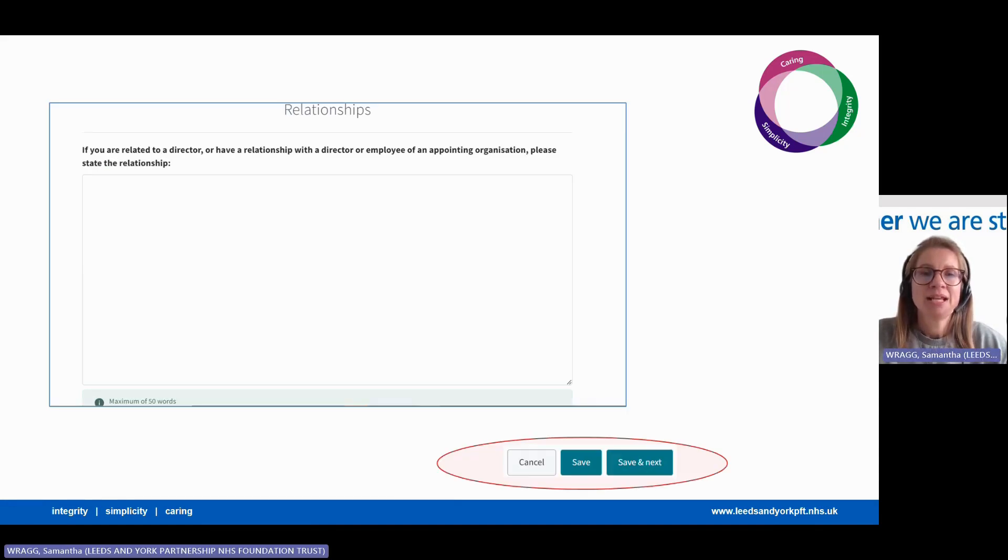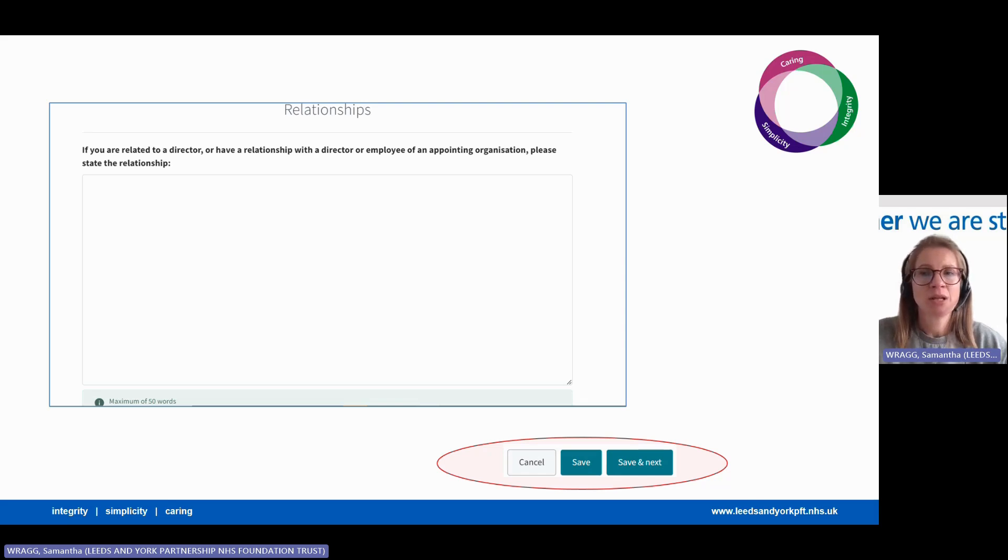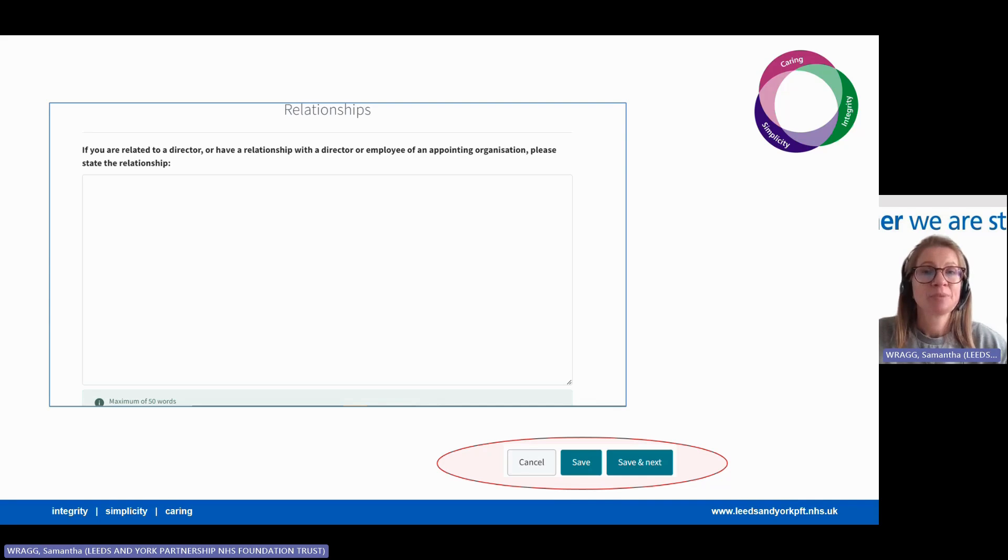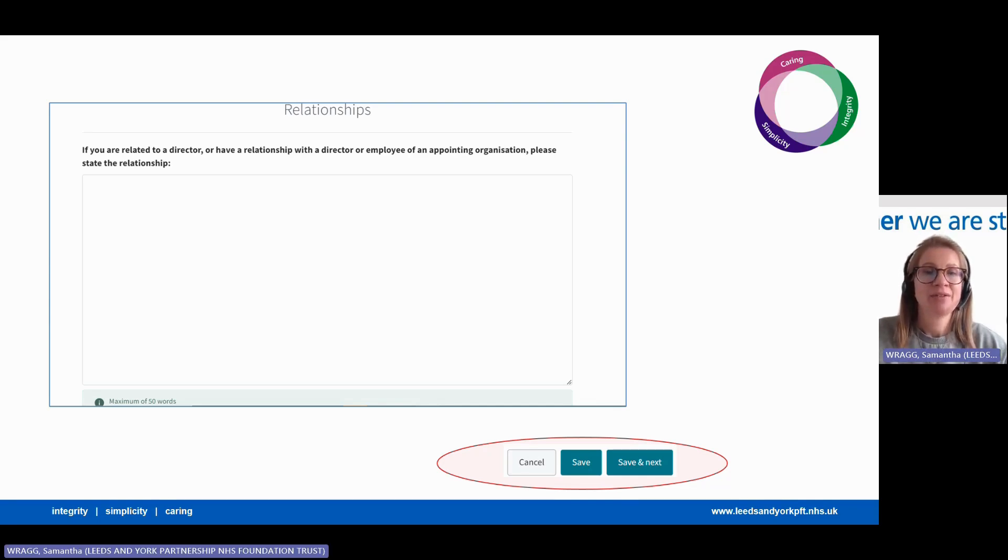In the relationships box, here we ask if you have any relationship with an existing colleague of Leeds and York Partnership Foundation Trust. If you don't have any relationships, just press none and next.